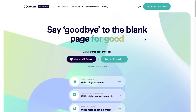Hey there and welcome to my Copy AI review and demo tutorial video. In this video I'm going to show you all of the features that Copy AI has to offer and I'm going to walk you through a demo and show you how Copy AI actually writes blog posts for me for an upcoming blog that I'm about to start.